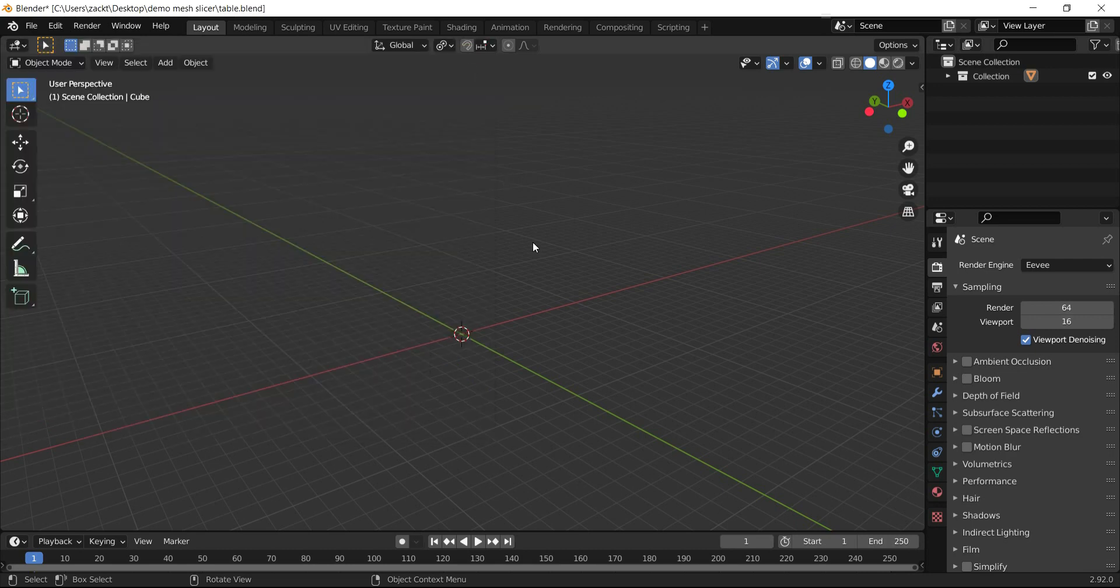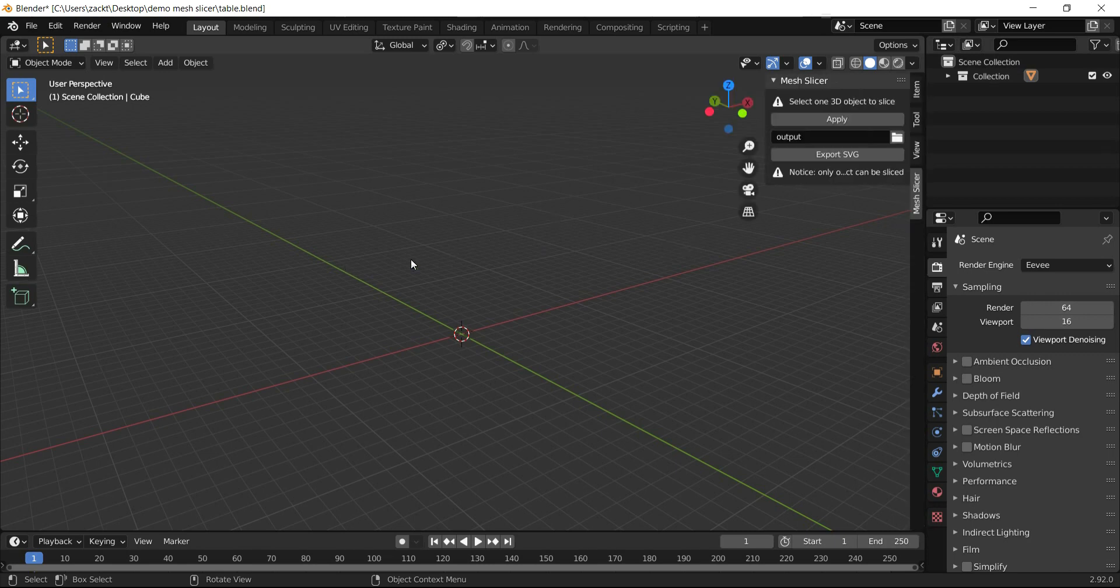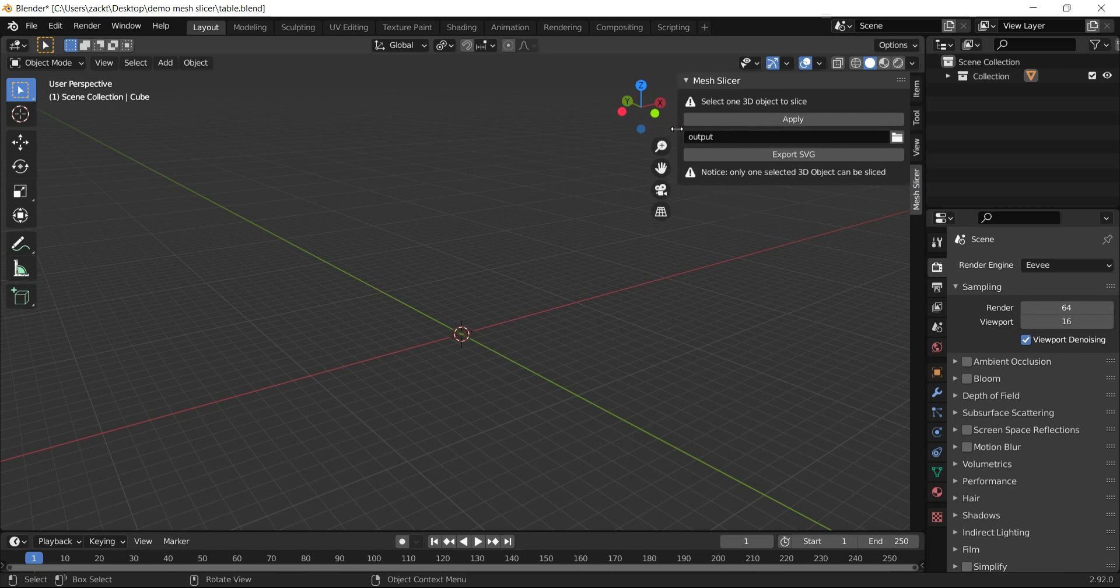After installation, the add-on will appear in the side menu of the 3D viewport. To show this menu, press N. Now we can see the Mesh Slicer add-on options here.